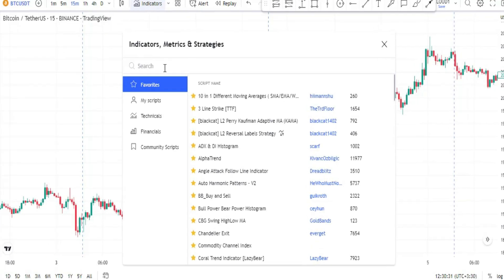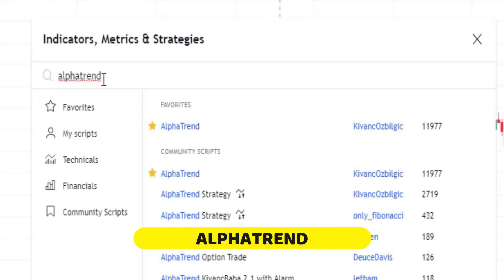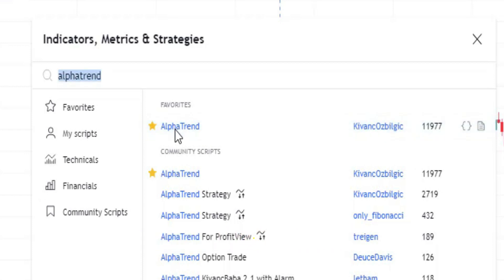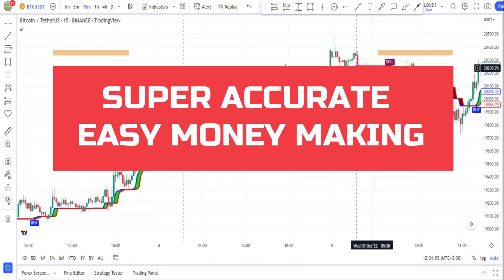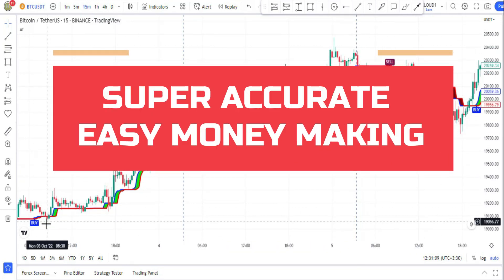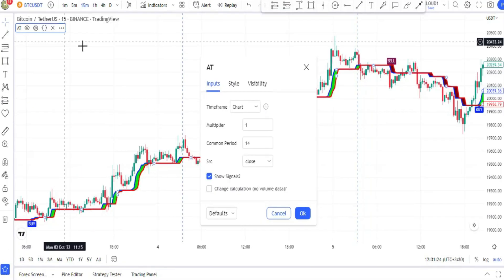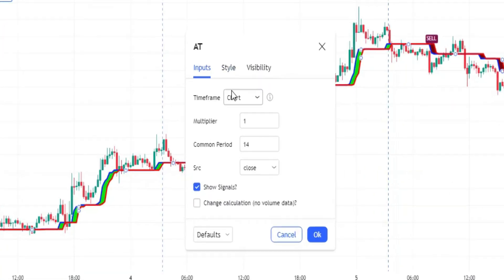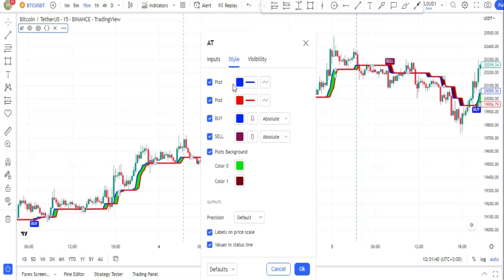In the search tab, type in Alpha Trend. You can use this strategy even if you're a beginner trader. Add the Alpha Trend indicator — the super accurate, easy money-making indicator. You need to make some adjustments, so head over to its settings and in the style tab exactly follow these steps.